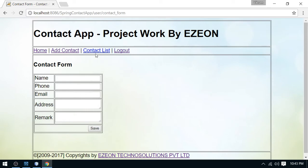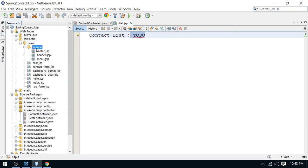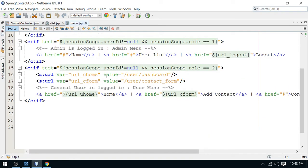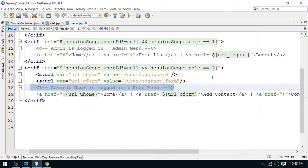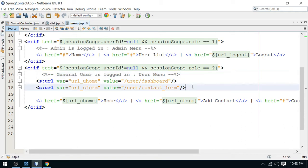Before moving to the coding part, let me add the contact list link here. I have to add it so you can access it from the menu page. We are working for the user role — role two is a general user and one is admin. So this is the menu for the general user and I'll add the link here.